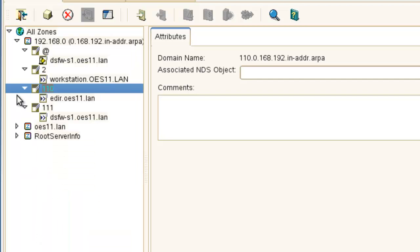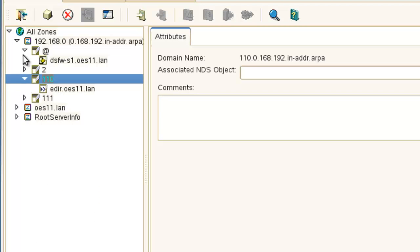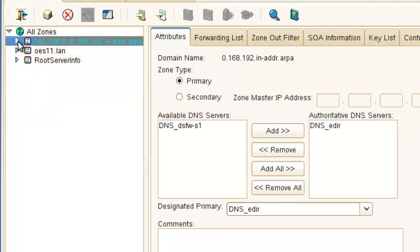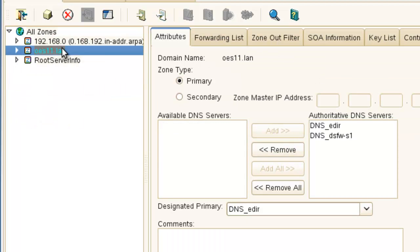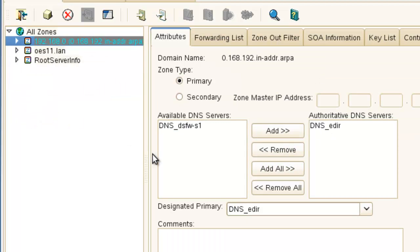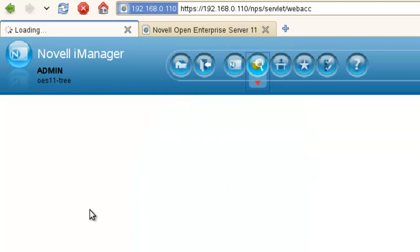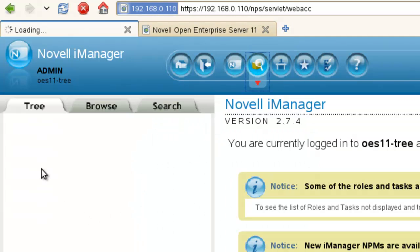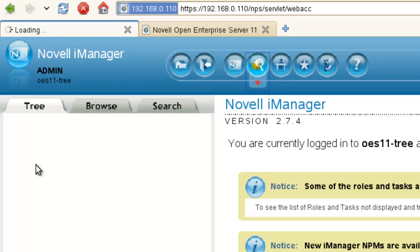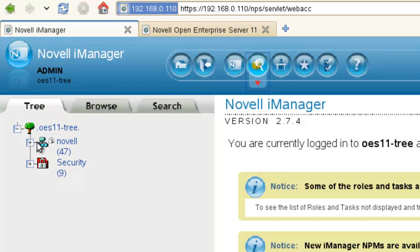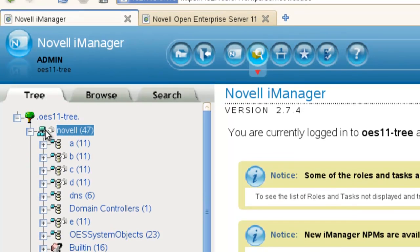So that's it. That's all there is to it. We've got one zone, one forward, one reverse. It's all inside the, if we look here, inside the DNS container. If it will pop up here, a little slow. Okay.